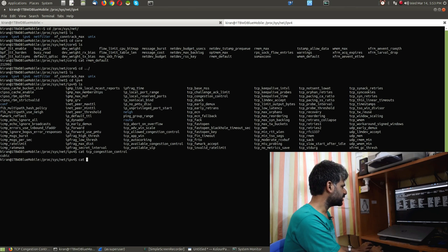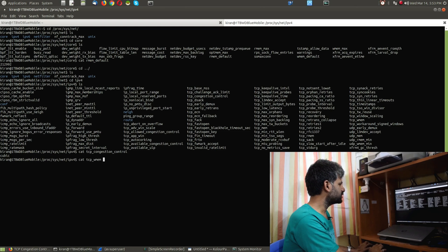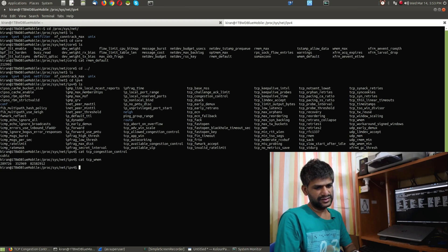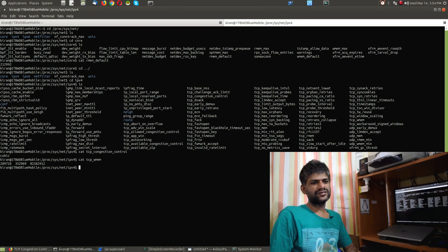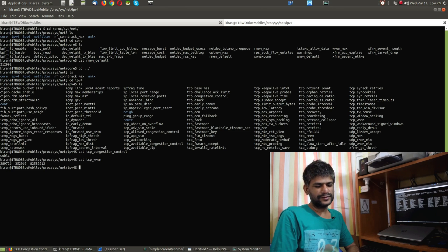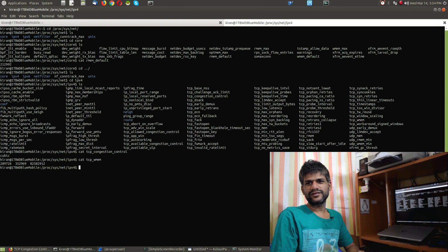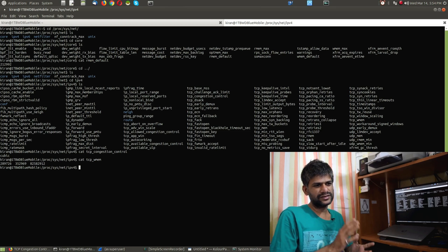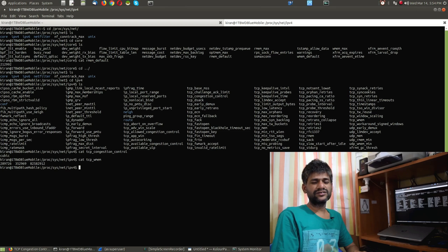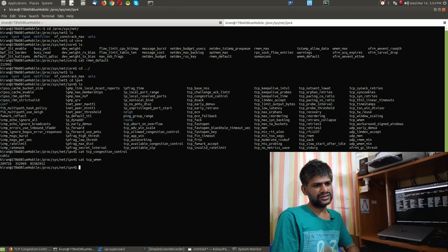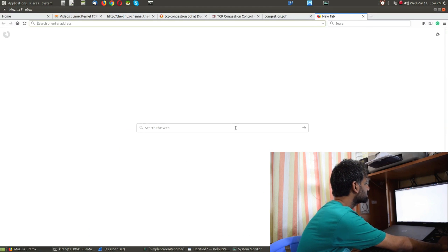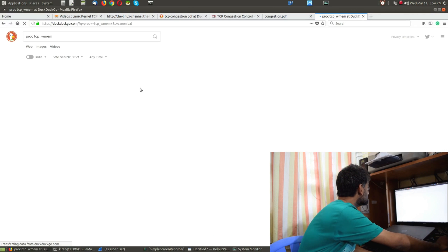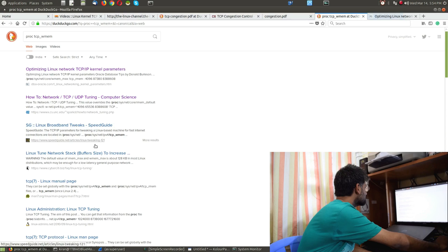The default congestion algorithm shown is 'cubic'. Running 'cat tcp_wmem' shows the write memory values - generally a lower threshold, medium, and higher threshold. I don't want to discuss the proc variables in too much detail as part of this video, so I'm keeping it brief. If you're curious, you can Google the variable names and find a lot of documentation about them online.